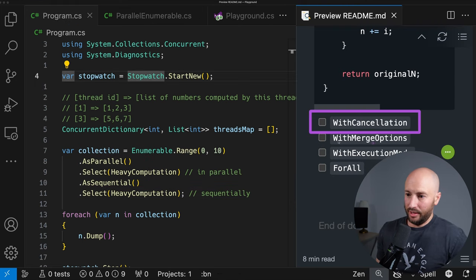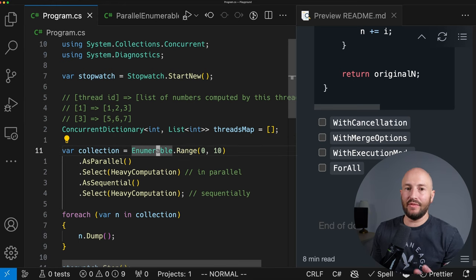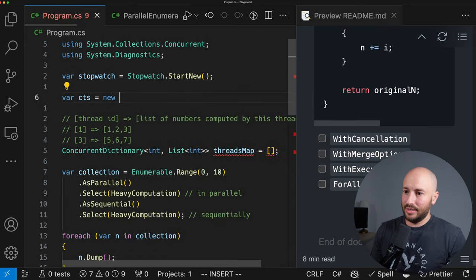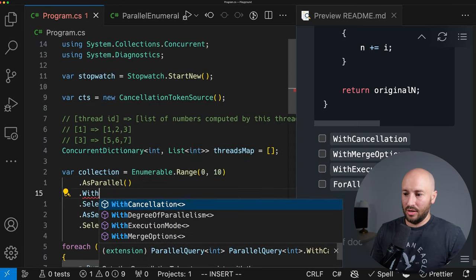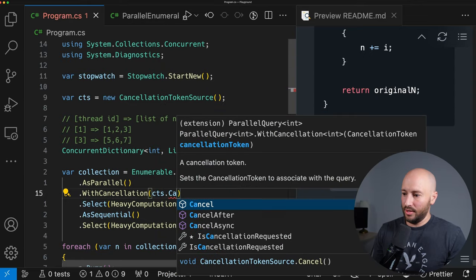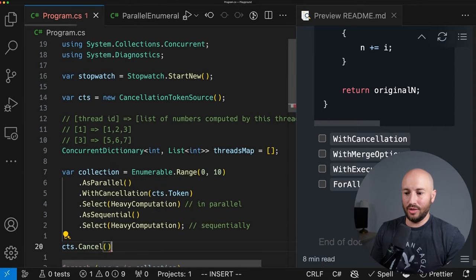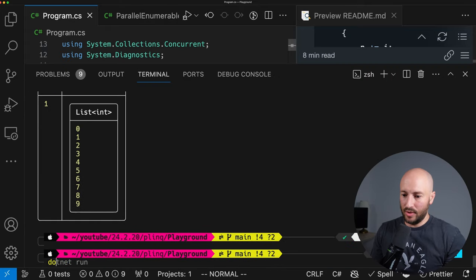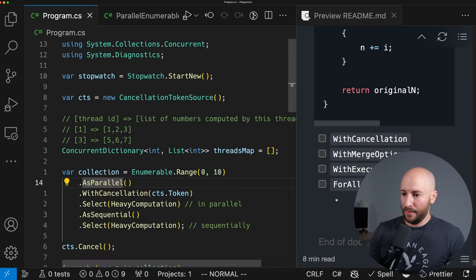Next we have WithCancellation. If we have a CancellationTokenSource and want to stop the heavy computation once the token is canceled, we pass the token to WithCancellation. When we call CTS.Cancel, it stops the workload and throws an exception. Running the demo — since we cancel before the entire sequence finishes processing, an exception is thrown as expected.